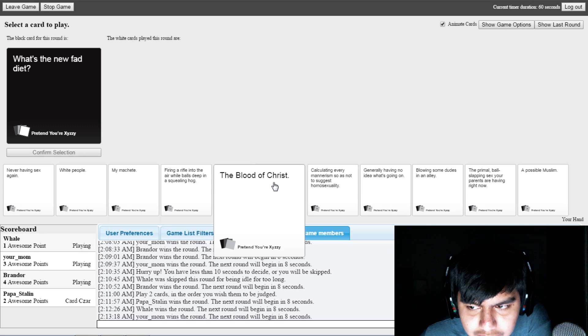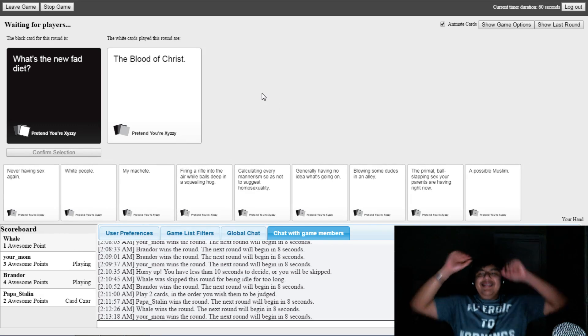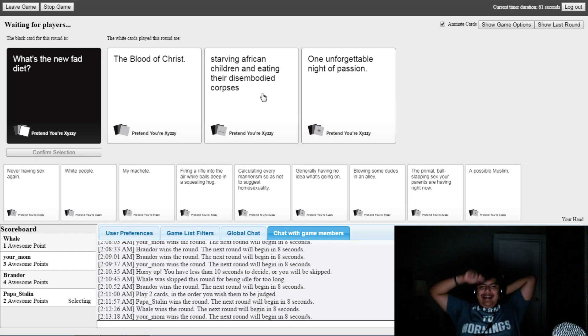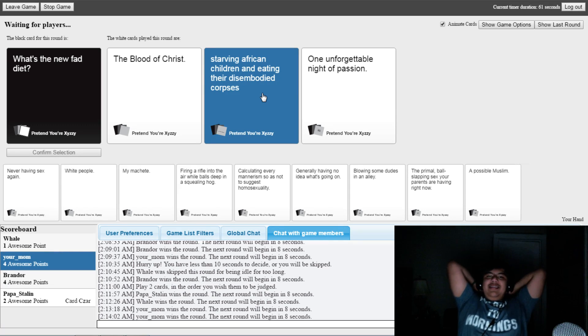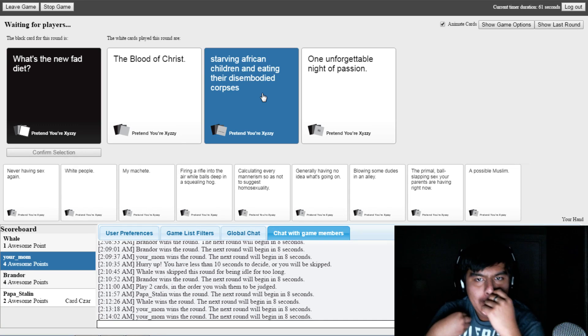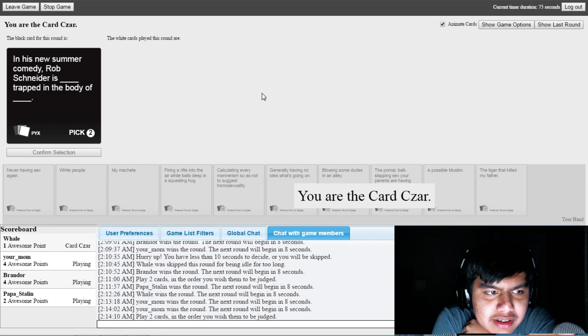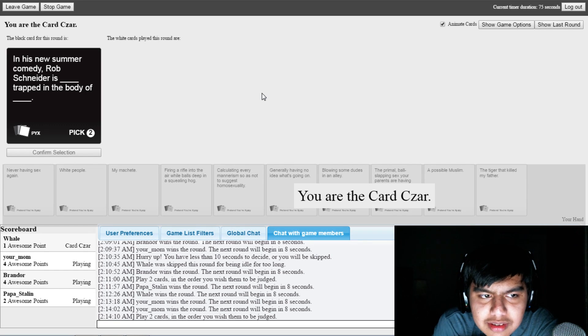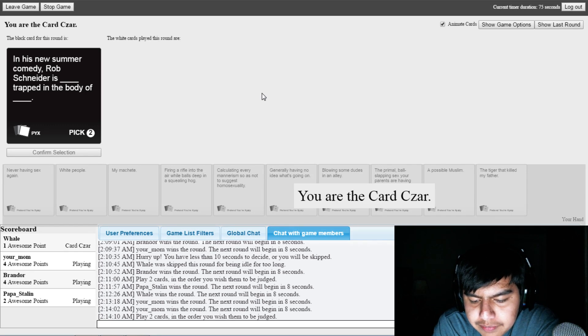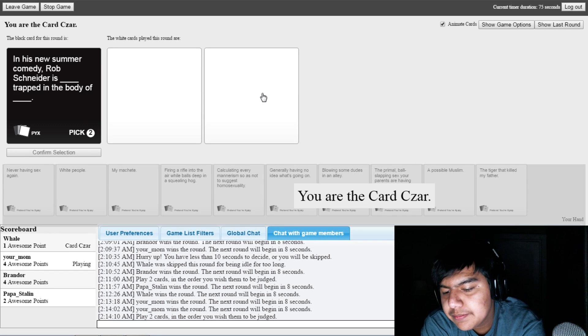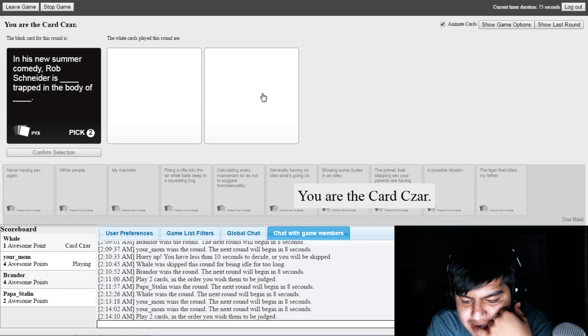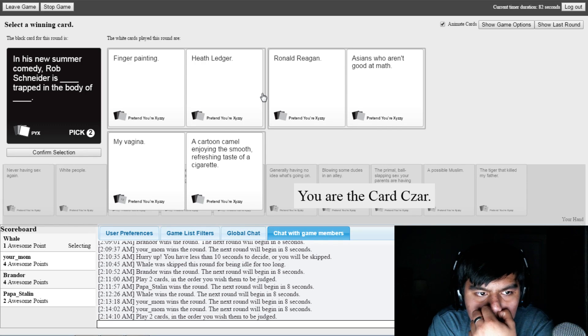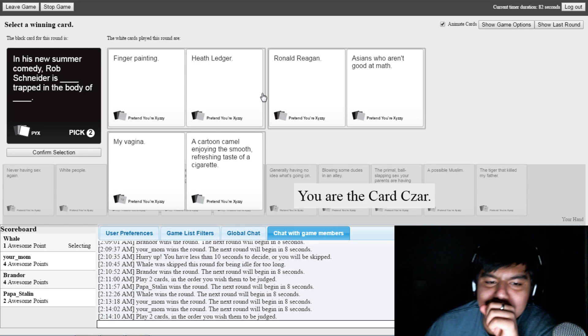A possible muslim. Rob Schneider is blank trapped in the body of blank. Balls deep in a woman. Trapped inside of your mom. Mine is very stupid. I have no good ones. I'm a fan of his finger painting. That first one, though. He's laser. Ronald Reagan, trapped in a body of Asian candy. I'm trying to play with that. In case of a cigarette.